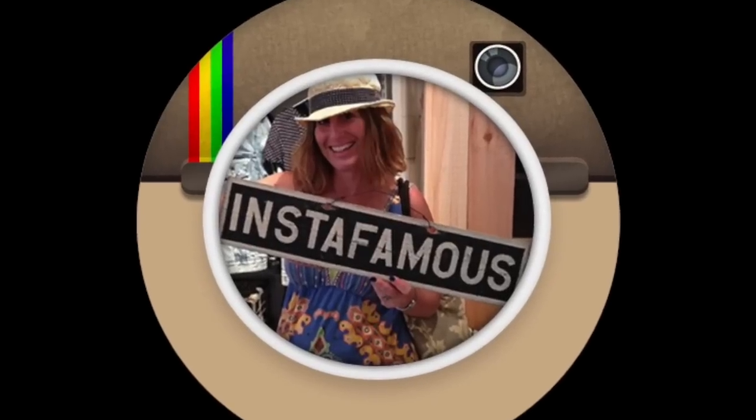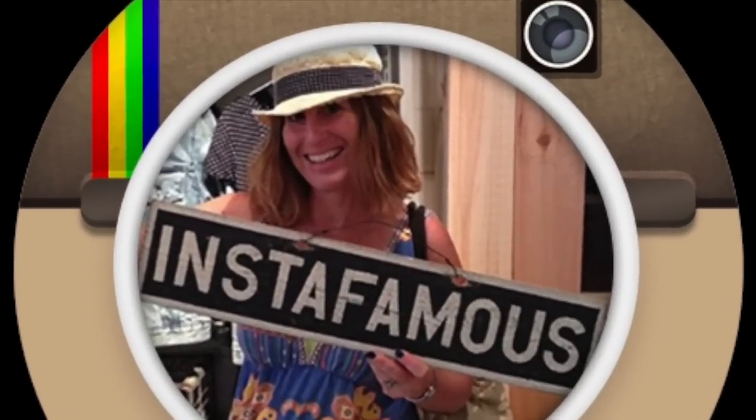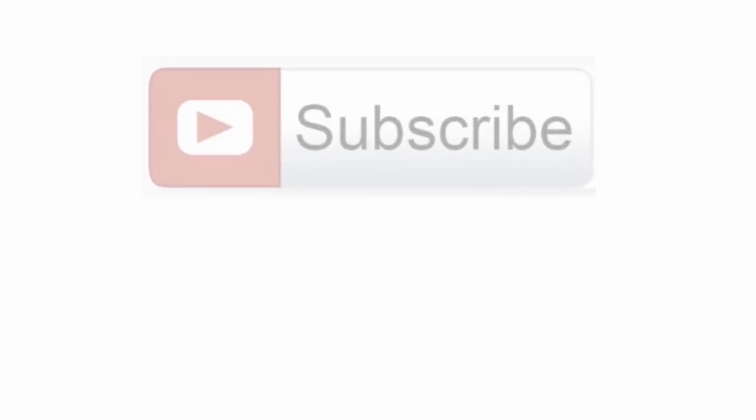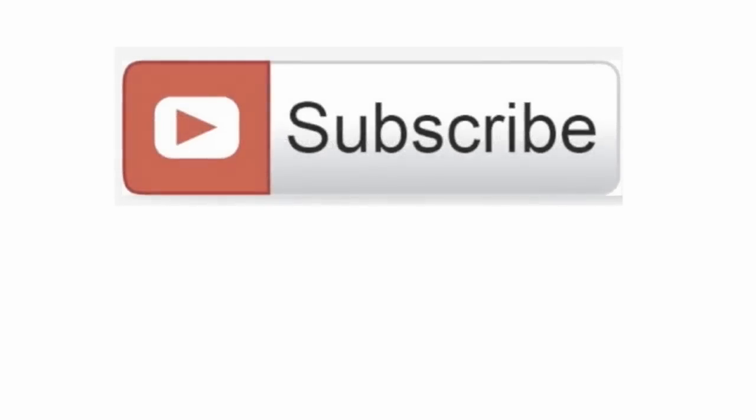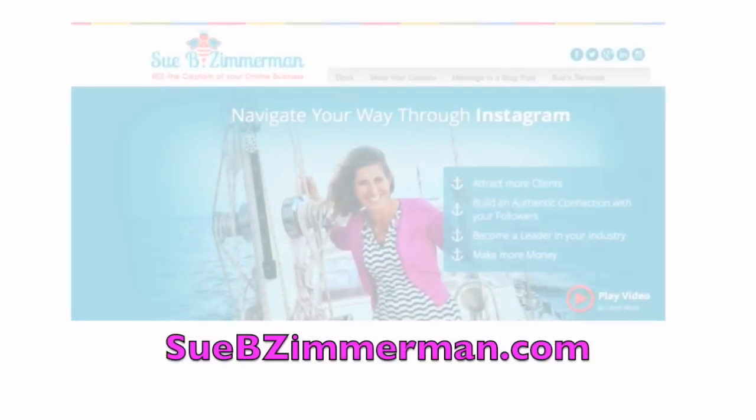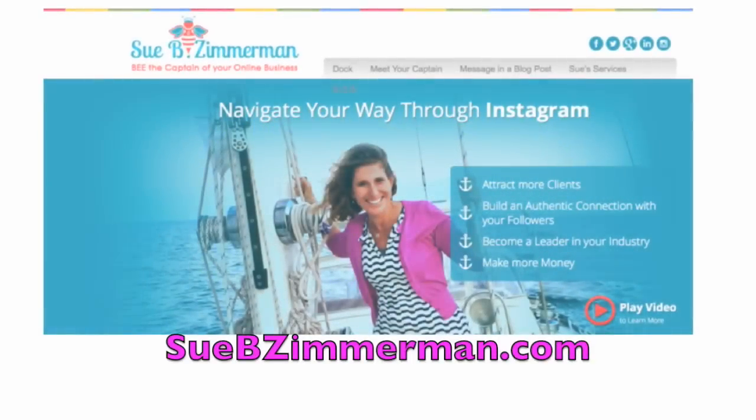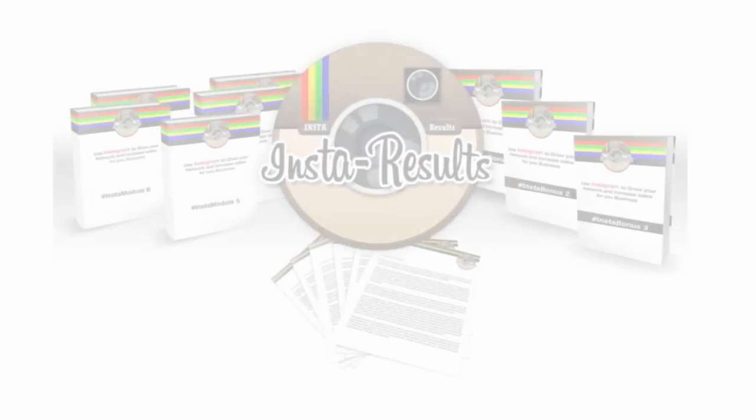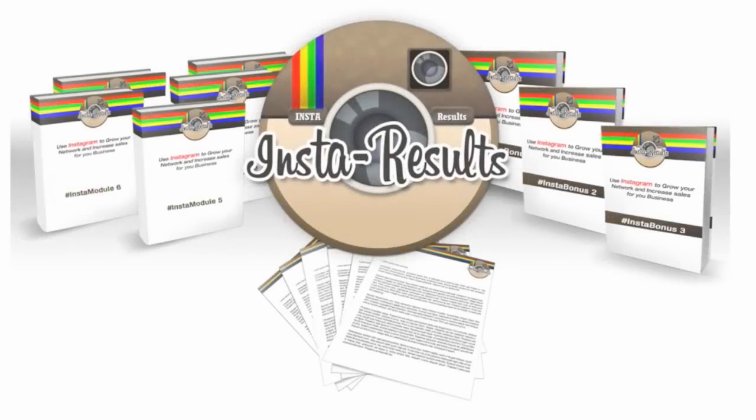Again, my name is Sue B. Zimmerman, and I'm excited that you're here. Come on and subscribe to my YouTube channel and come over to SueBZimmerman.com where I share how to promote your business using online tips and strategies, specifically by using Instagram and sharing videos that are helpful.